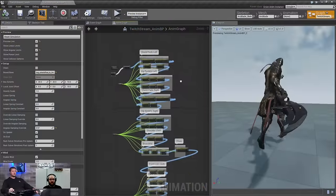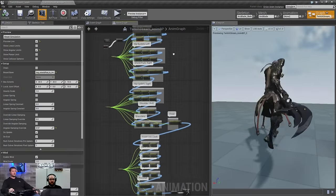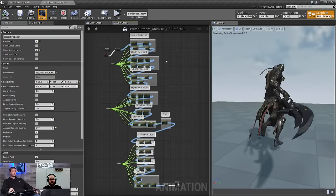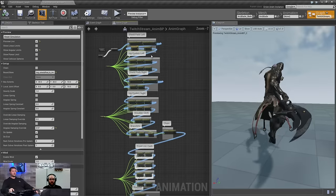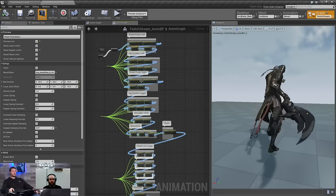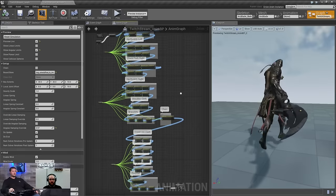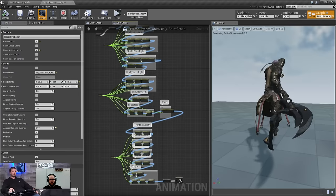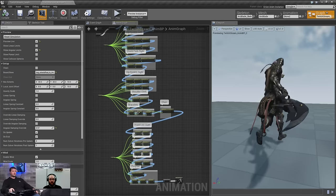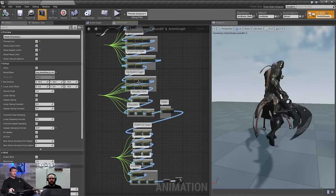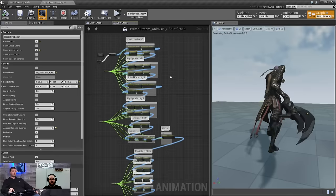Question: how many AnimDynamics nodes are on this character? Zooming out on the blueprint — it's quite a few. There are a couple that aren't AnimDynamics, but pretty much everything else is. So close to 25 to 30 or so.